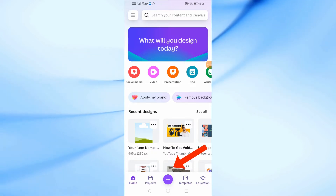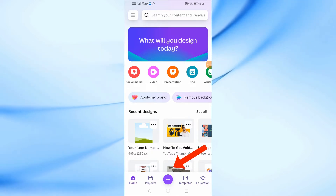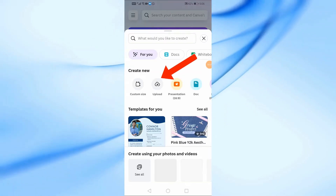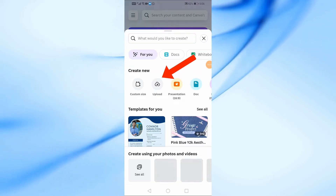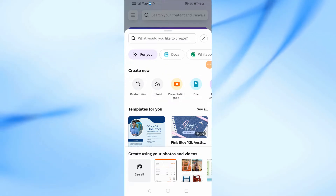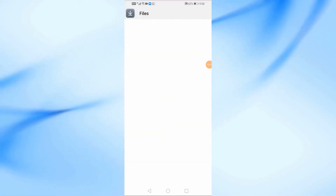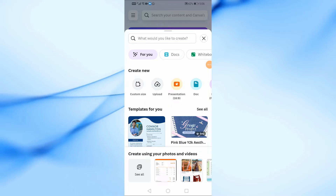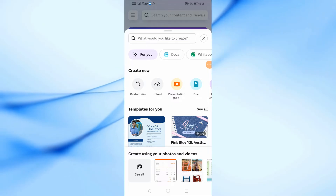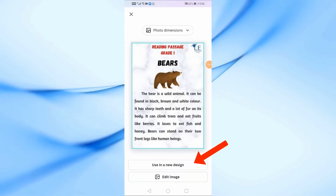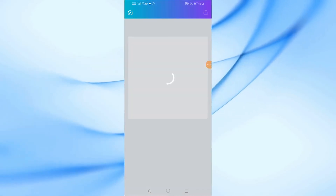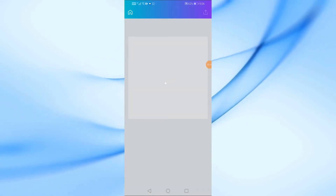Now, tap the plus button at the bottom of the screen. Then, select Upload to add the photo you want to edit. I'll choose this image from my device. After that, tap Use in a new design, and Canva will open your photo in a new editing project.